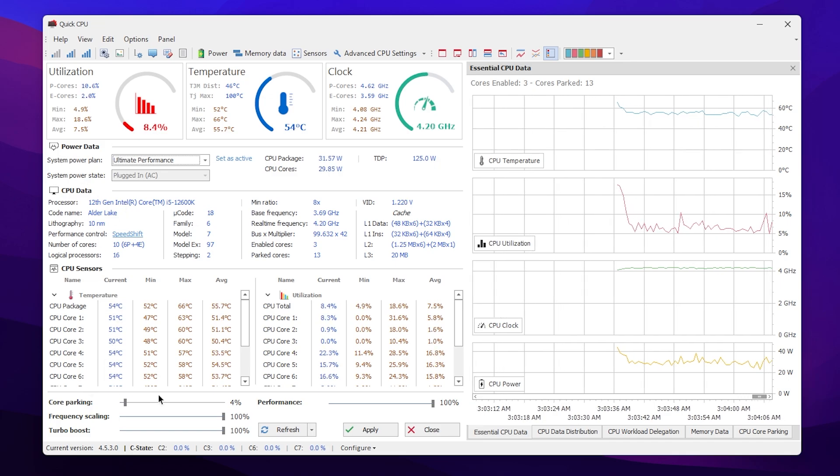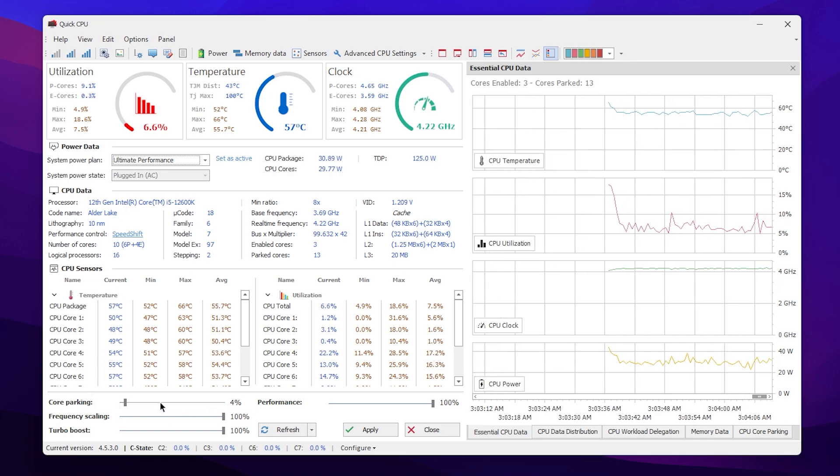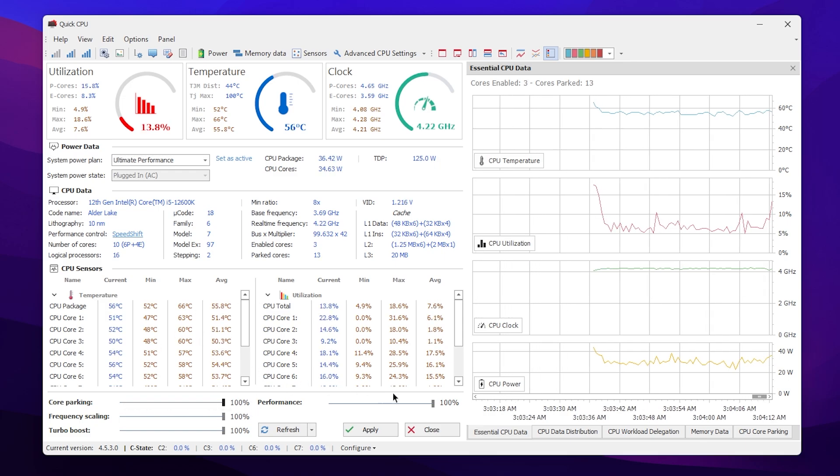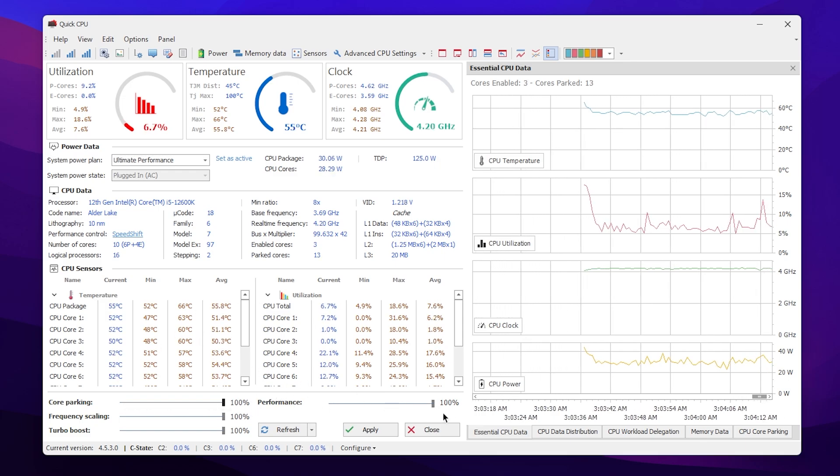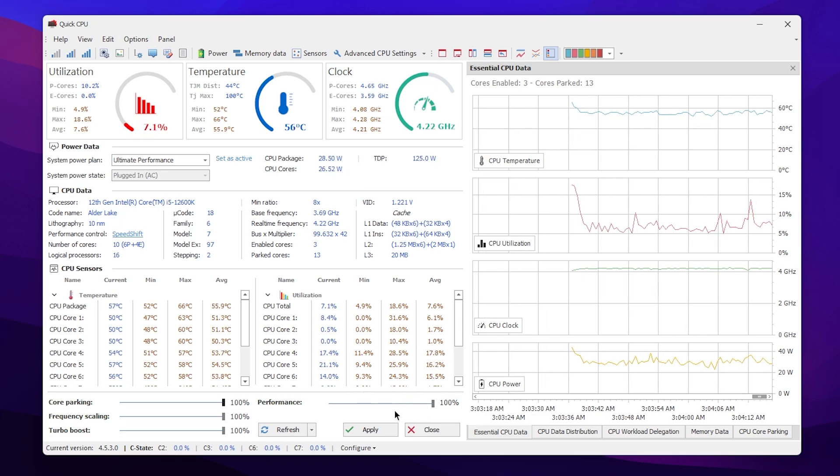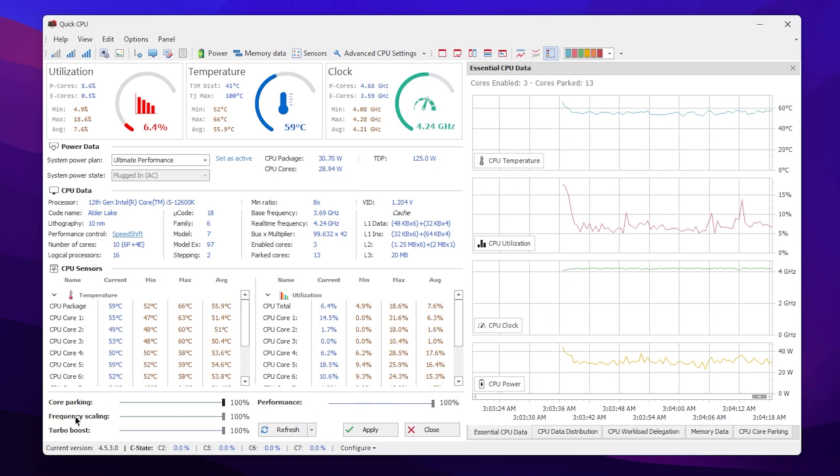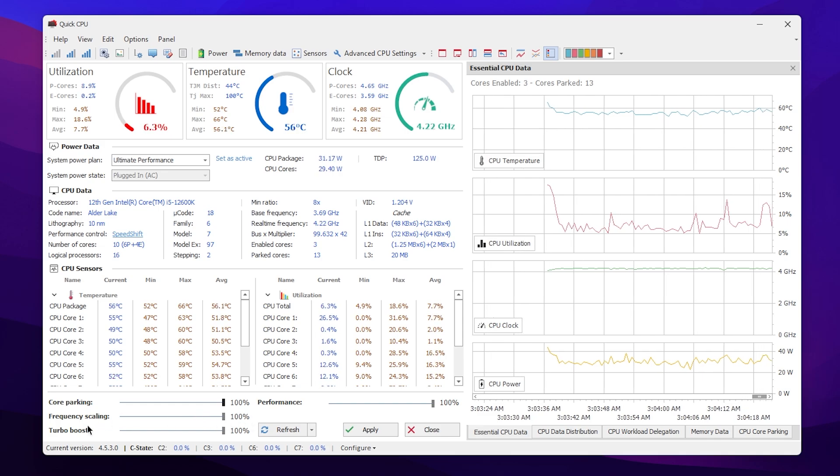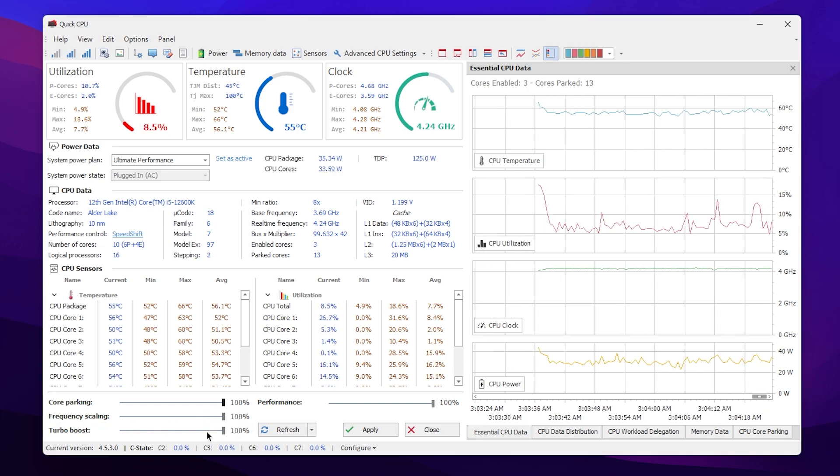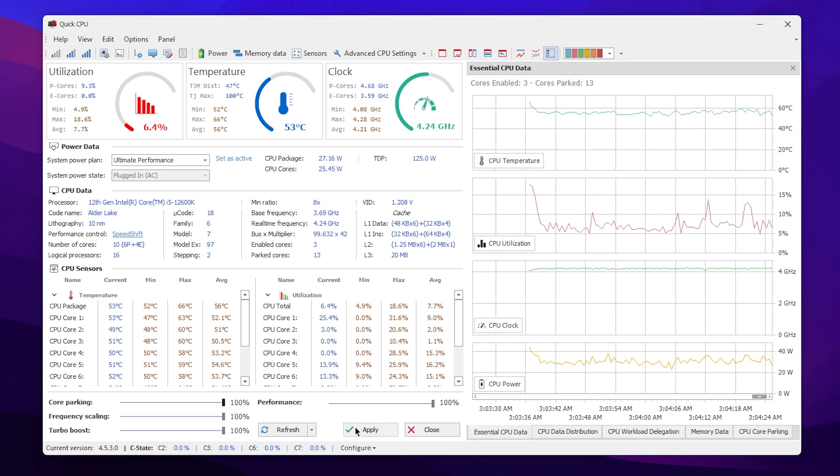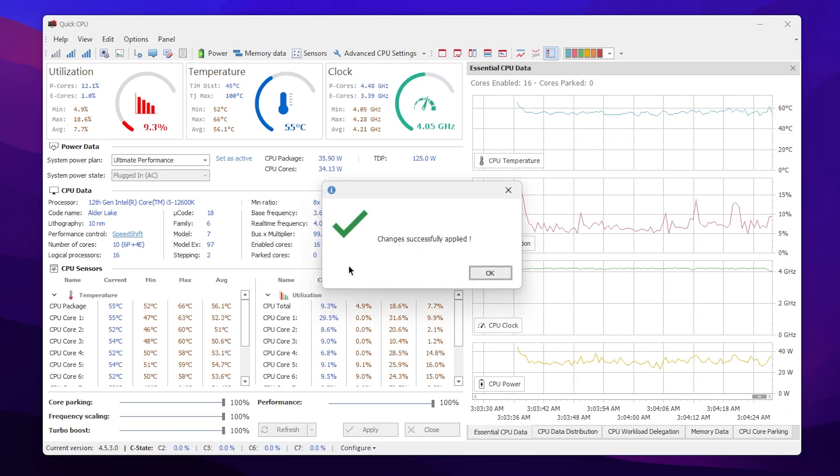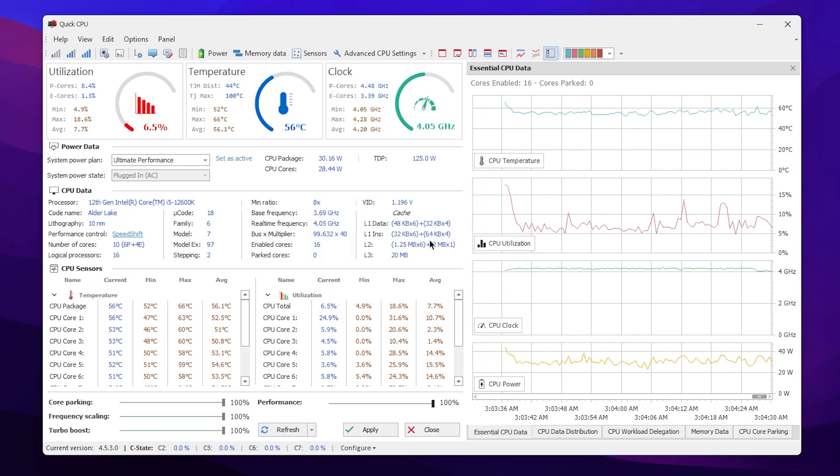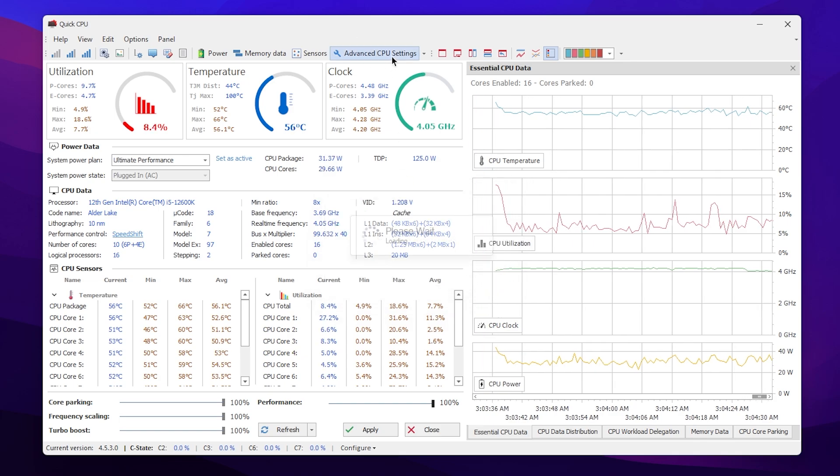Once you select the settings, you need to go to the end and there you will find parking. Make sure to set it to 100 percent. Here you will find performance, also make sure to set it to 100 percent. Frequency scaling, also make sure to set it to 100 percent. And turbo boost, also make sure to set it to 100 percent. Simply click on the Apply button and this will apply these changes on your CPU. Now click OK.